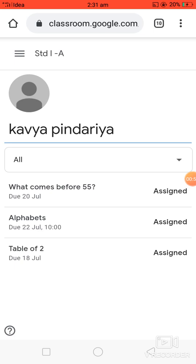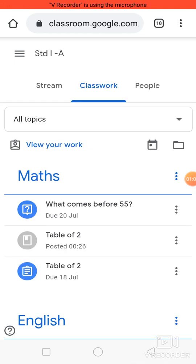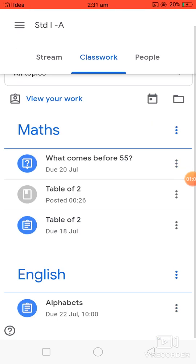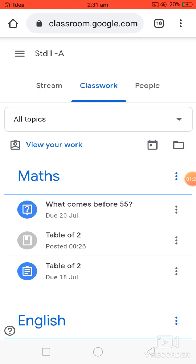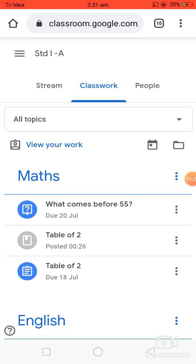Here you can see the assignments given by the teacher with the due date — that means on or before the date given by your teacher you have to submit it. There are two topics: Maths and English. In Maths there are three works. The first one is 'What comes before 55?' — you can see the question mark icon, meaning the question is asked by your teacher and you have to reply with the answer.